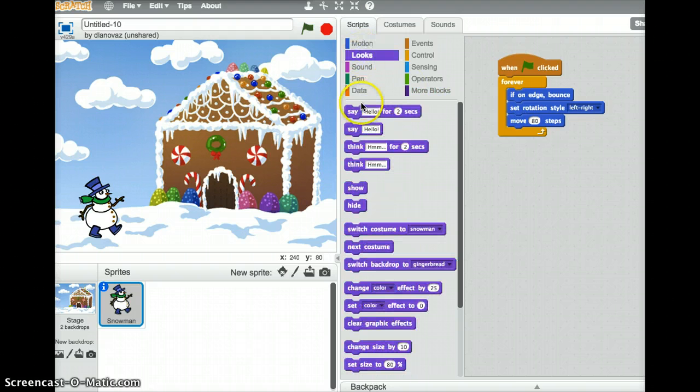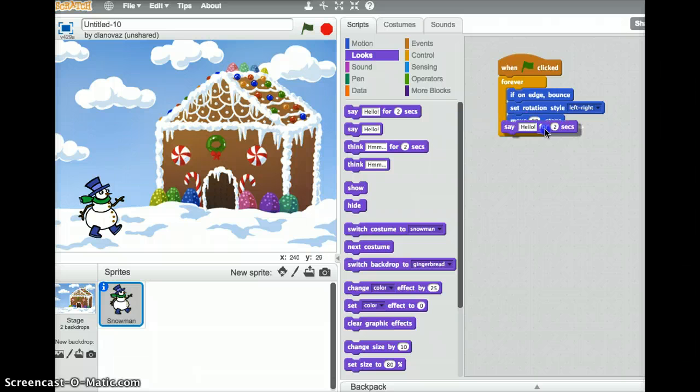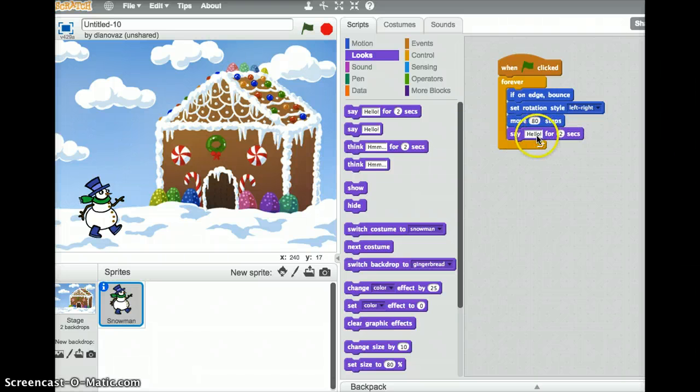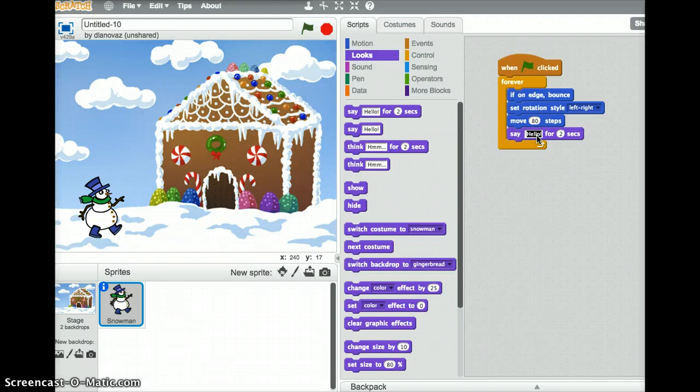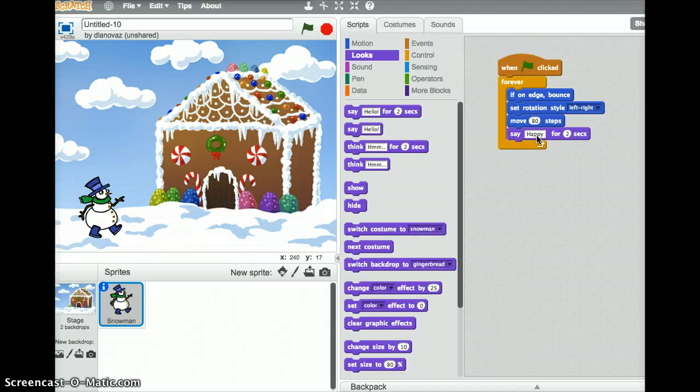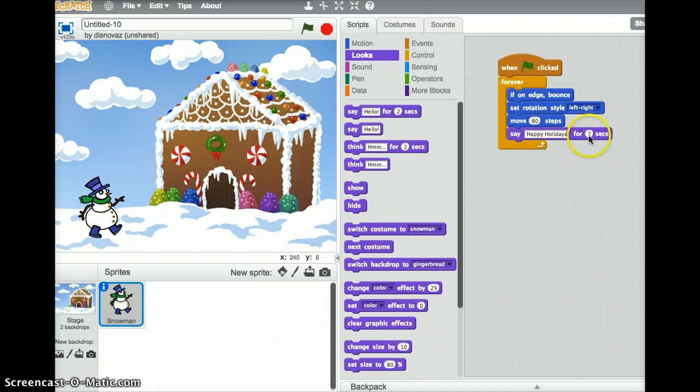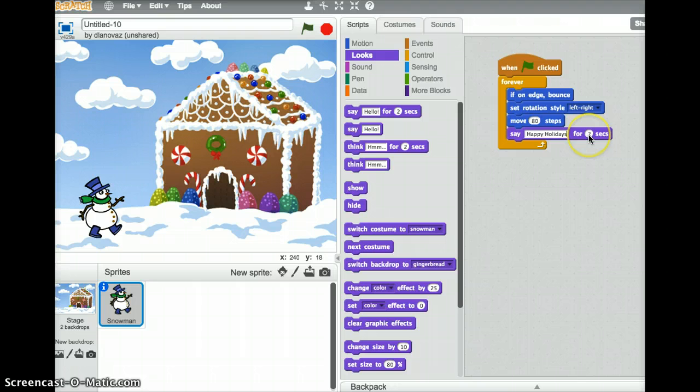So under looks, we'll drag out a say hello for 2 seconds block, change the hello to happy holidays, and let's make it for 1 second.